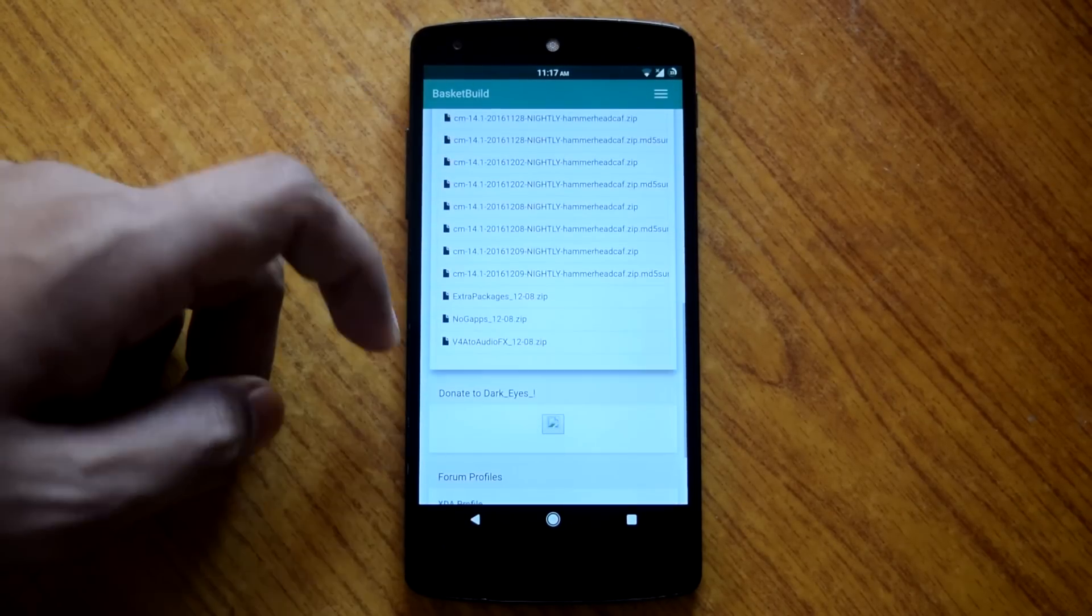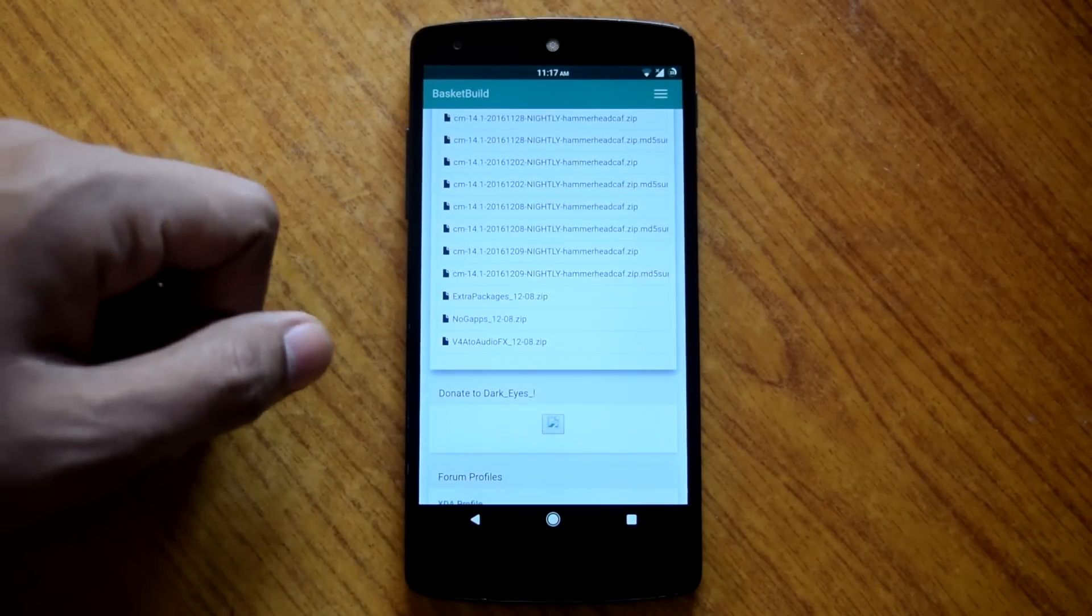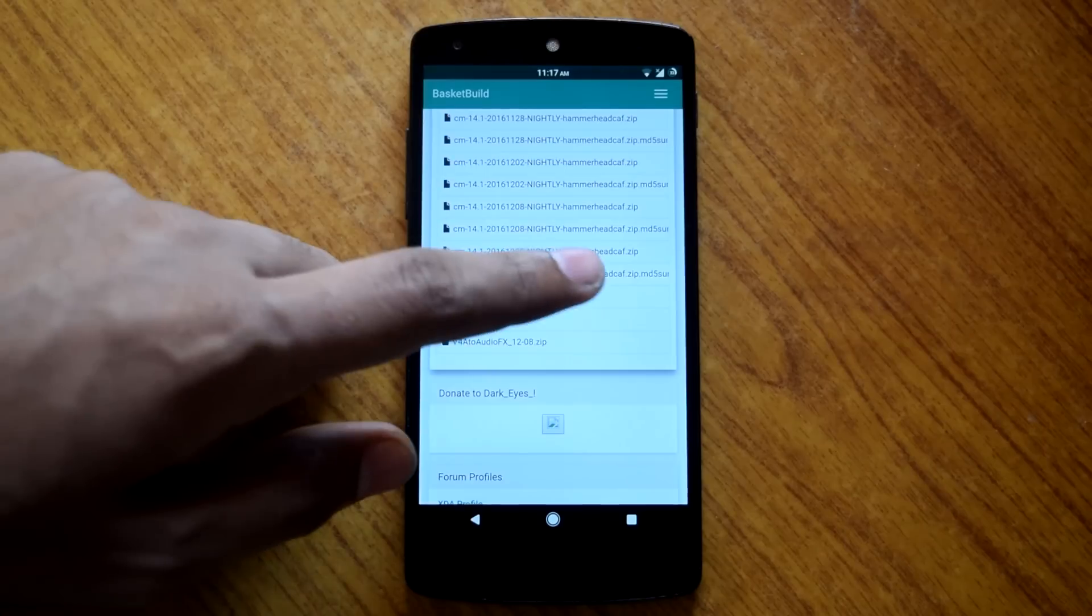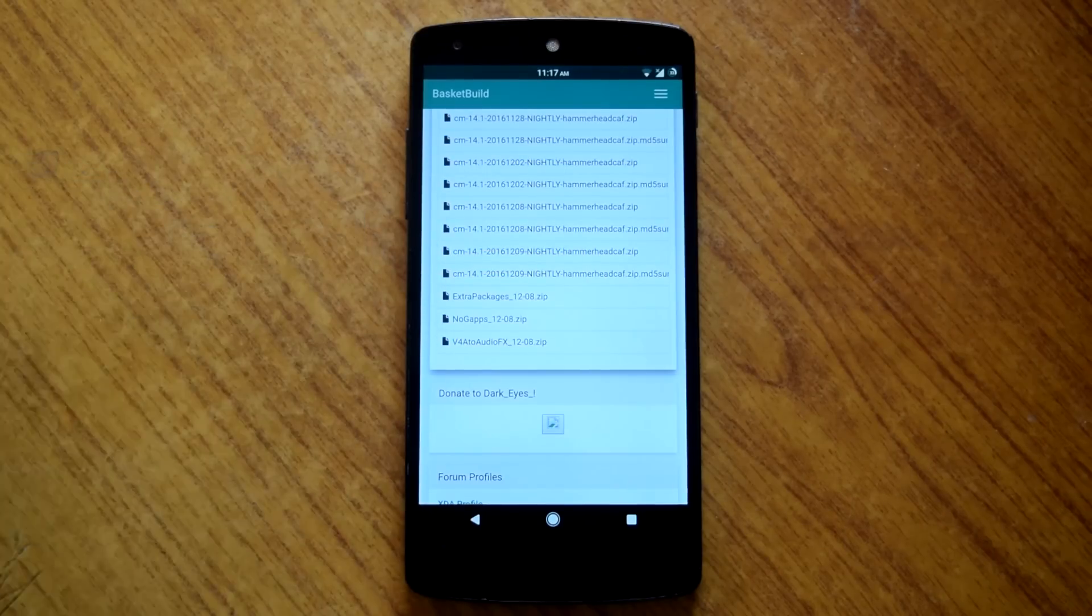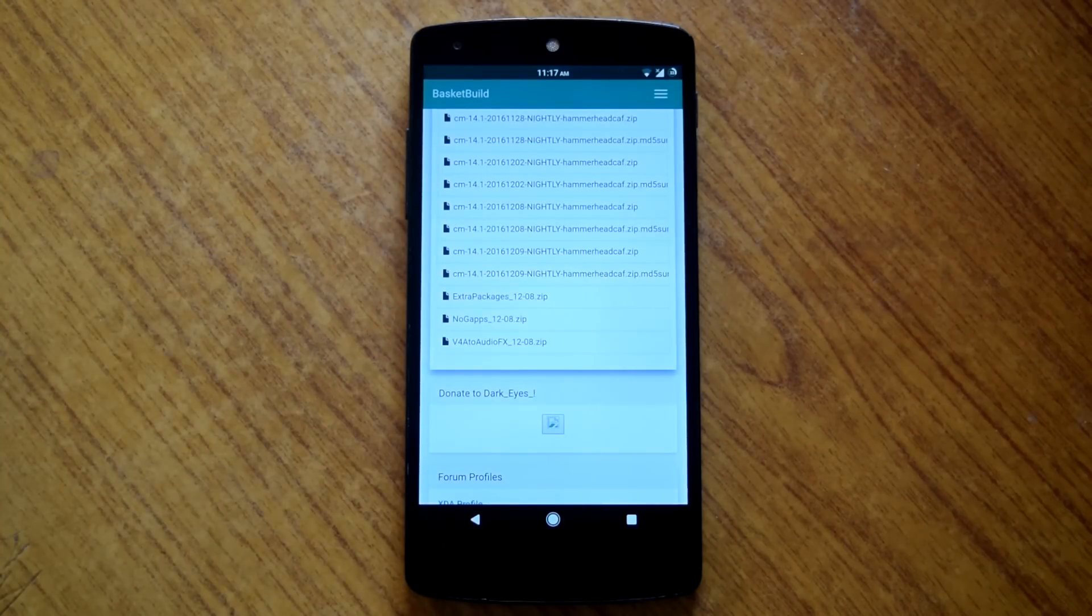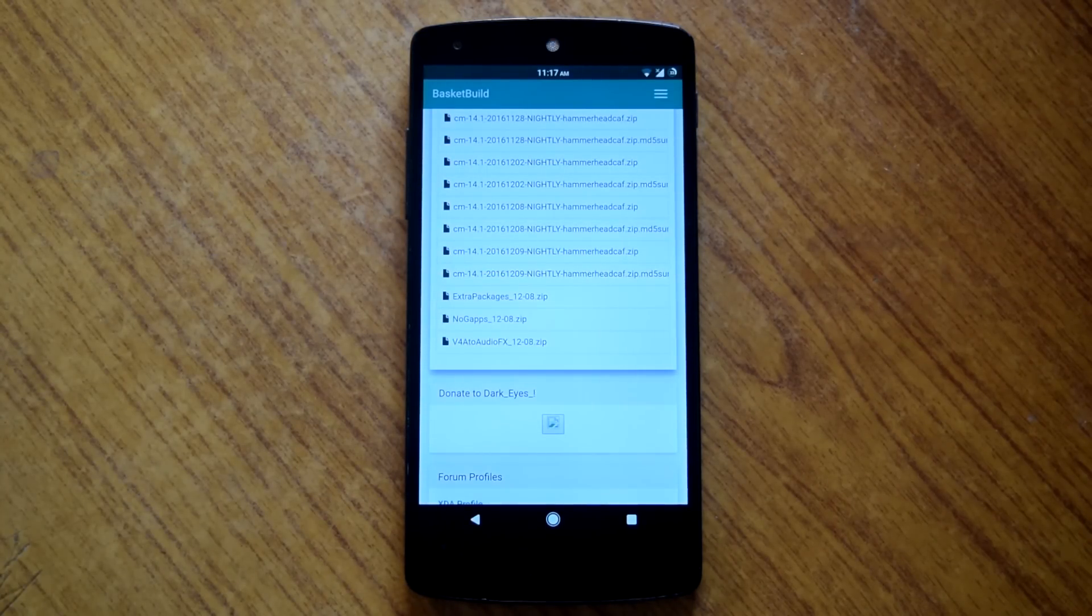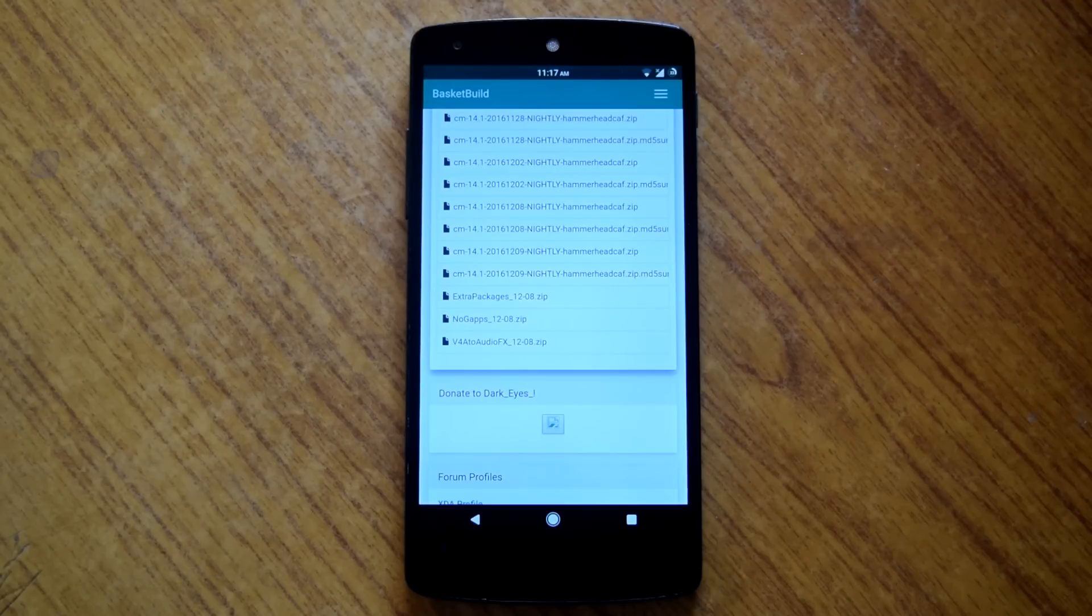After downloading both the files, head to recovery and flash the ROM file and the Gapps file one after another. And that's it. You will have Dark ROM installed on your device.